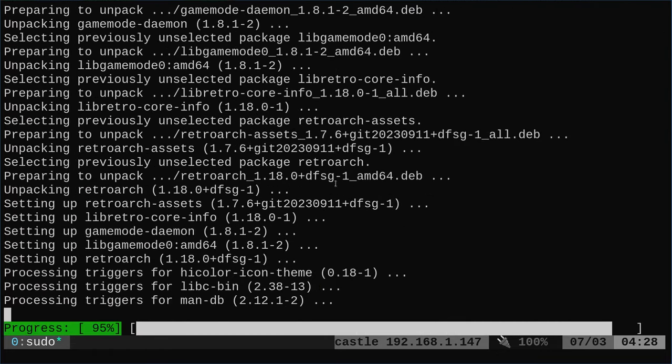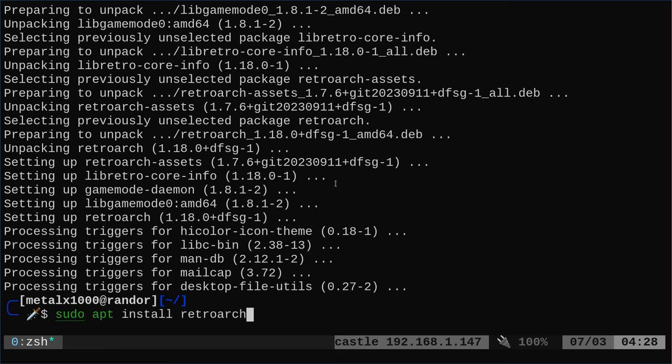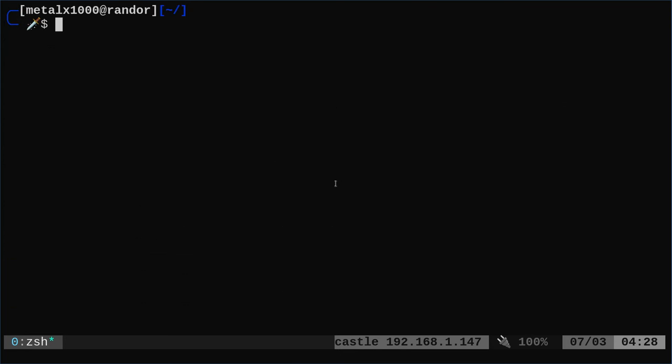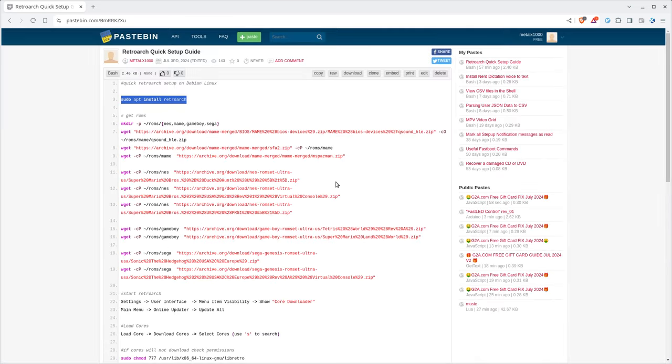There are some questions about cores. So Debian has a handful of cores in the repositories. You can search for them with package manager. We're going to use RetroArch to install them because there's more options that way, but there will be some issues. You'll see. Or at least I'm anticipating some issues.